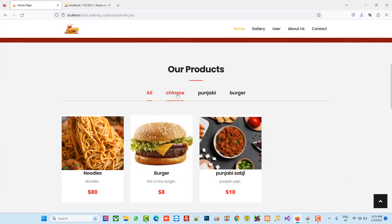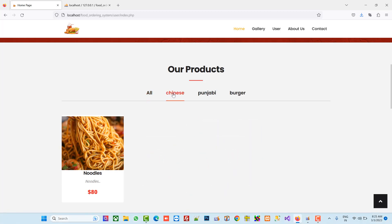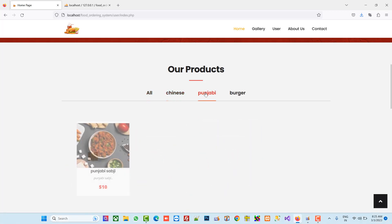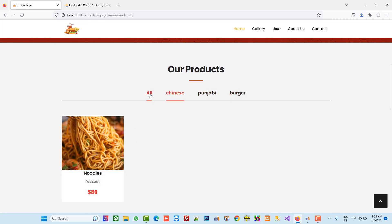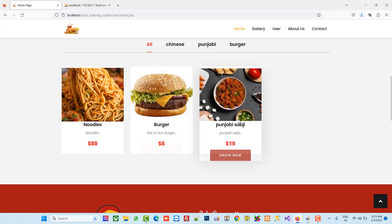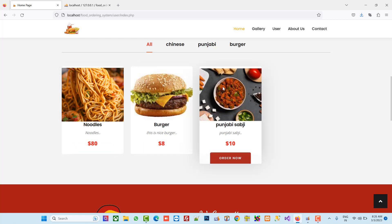You can see I got my data loaded. When I click on a category, we only get the products for that category — this is the Punjabi category and this is the Burger category. When we click on 'All' we can see all the products. I already added these three records in the admin panel. From yesterday's video, we added crop and upload image functionality, that's why images look perfect here.